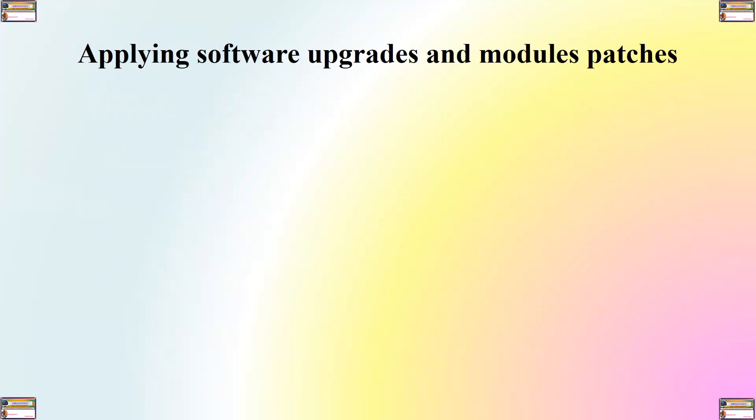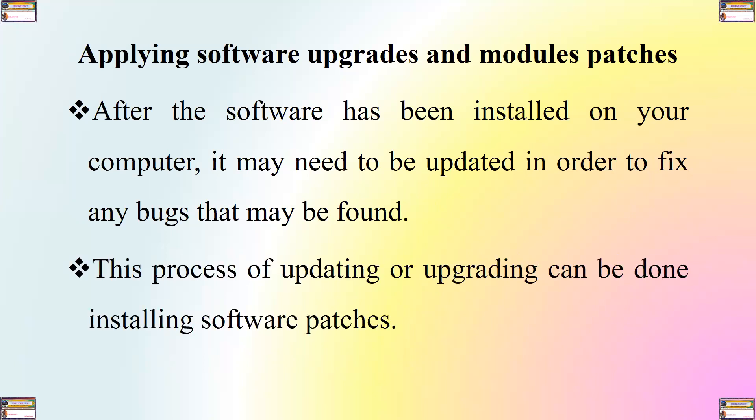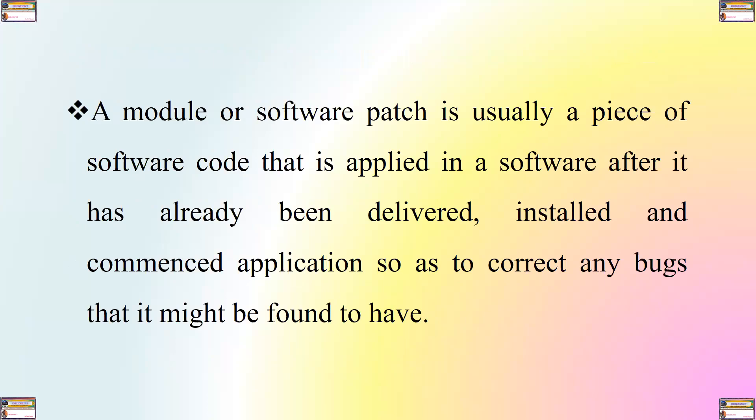Let's now look at what we call applying software upgrades and module patches. After the software has been installed on your computer, it may need to be updated in order to fix any bugs that may be found. This process of updating or upgrading can be done installing software patches. A module or software patch is usually a piece of software code that is applied in a software after it has already been delivered, installed and commenced application so as to correct any bugs that it might have or that might be found within it.